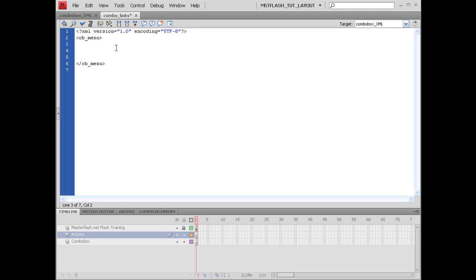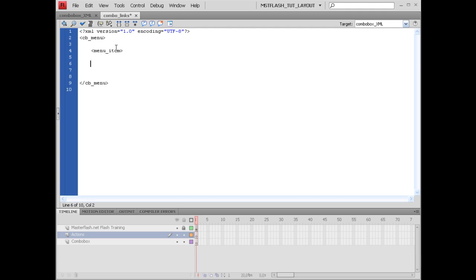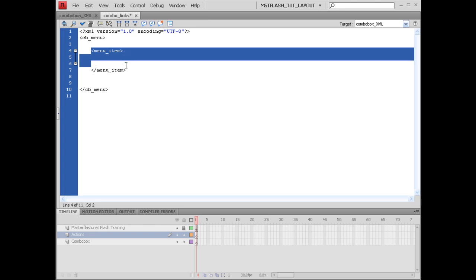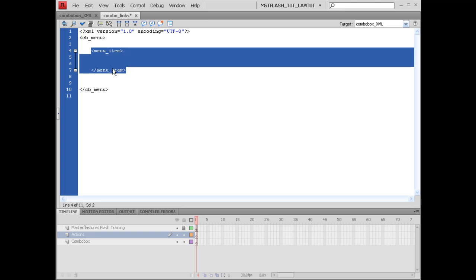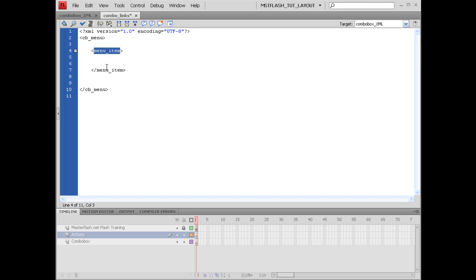We will be using Flash to call the next bit. To set this up, I'm going to say menu_items, with opening and closing tags. Now, what we're going to do in here is call this from Flash and tell it that whatever's inside is going to be one specific item inside of the drop-down menu for the combo box. We will be using this name to call from Flash, so if you want to call this whatever you want, just be sure to make the change when we get to it inside the ActionScript.